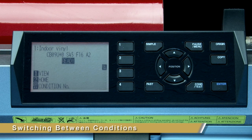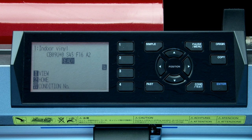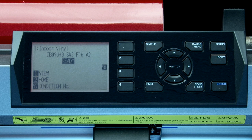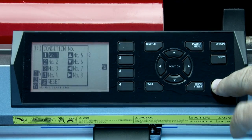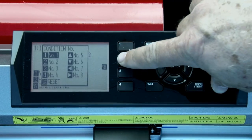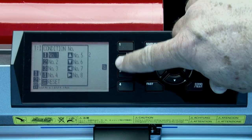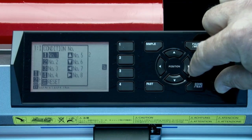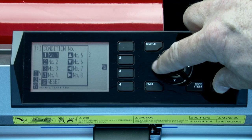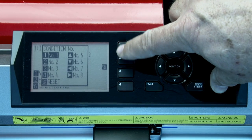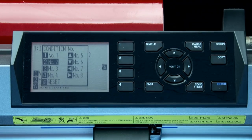Before we can change the other condition settings to match our cutting materials, we have to know how to switch between conditions. The first way is probably the simplest. When the plotter is in ready mode, hold down the enter key and this little window will automatically pop up. Here's where we can quickly select a different cutting condition on the fly. Let's select condition 2 by pressing the 2 key.